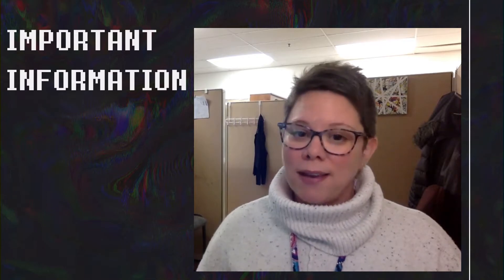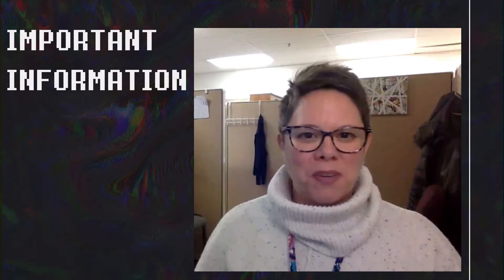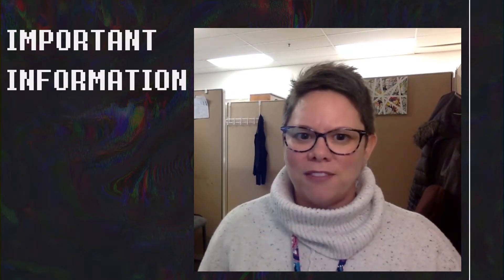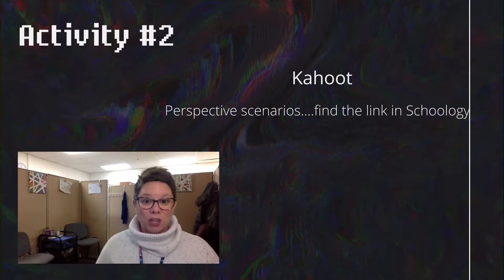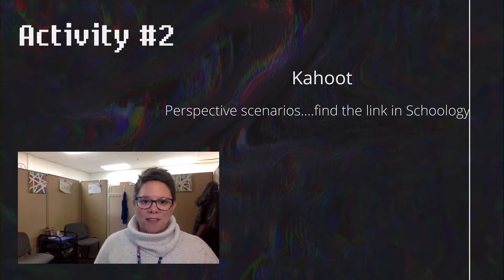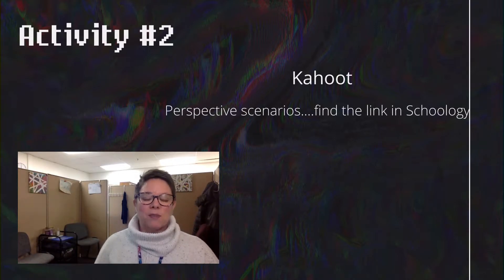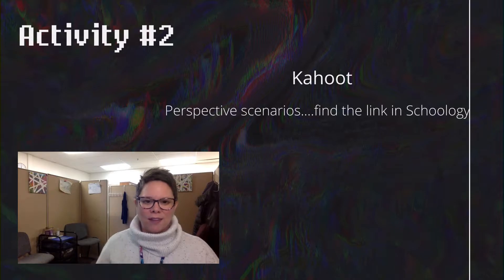All right, next activity: we're going to play Kahoot. I know this is a fan favorite, so we're going to do some perspective scenarios today. You're going to find that link in Schoology. Have fun.